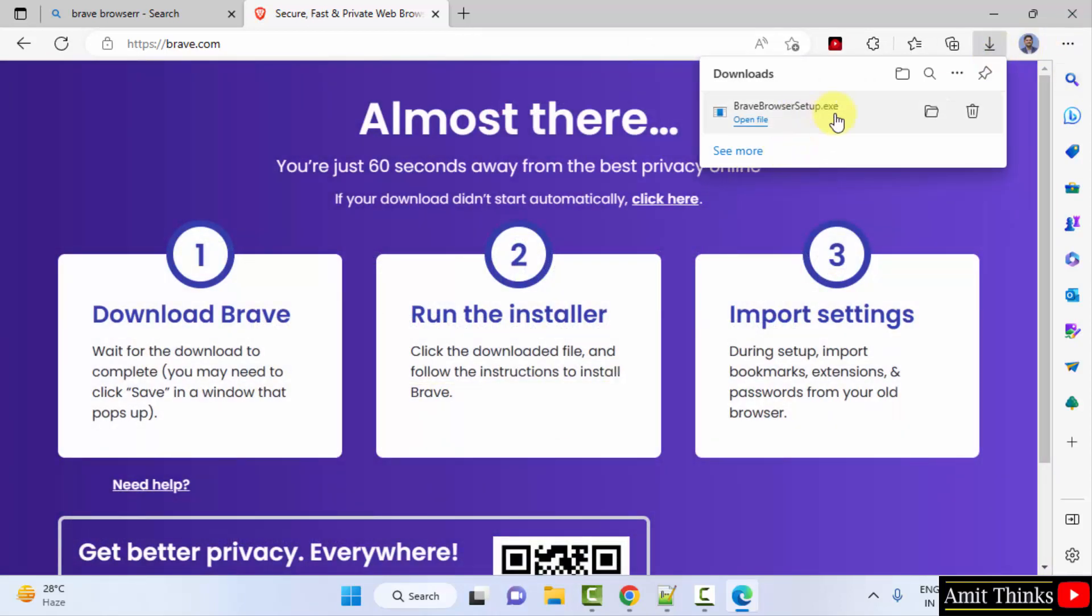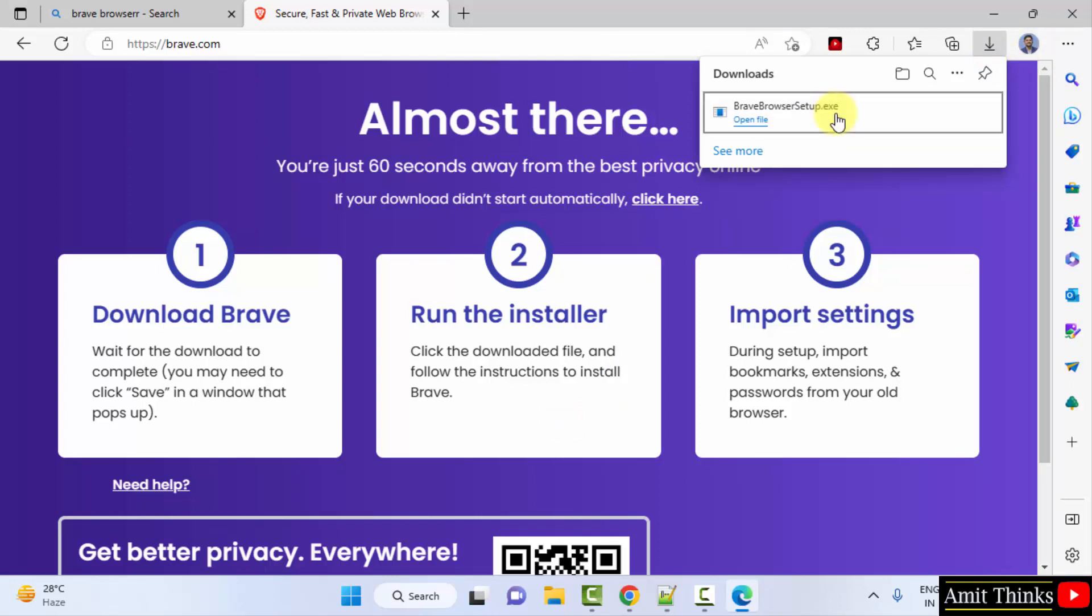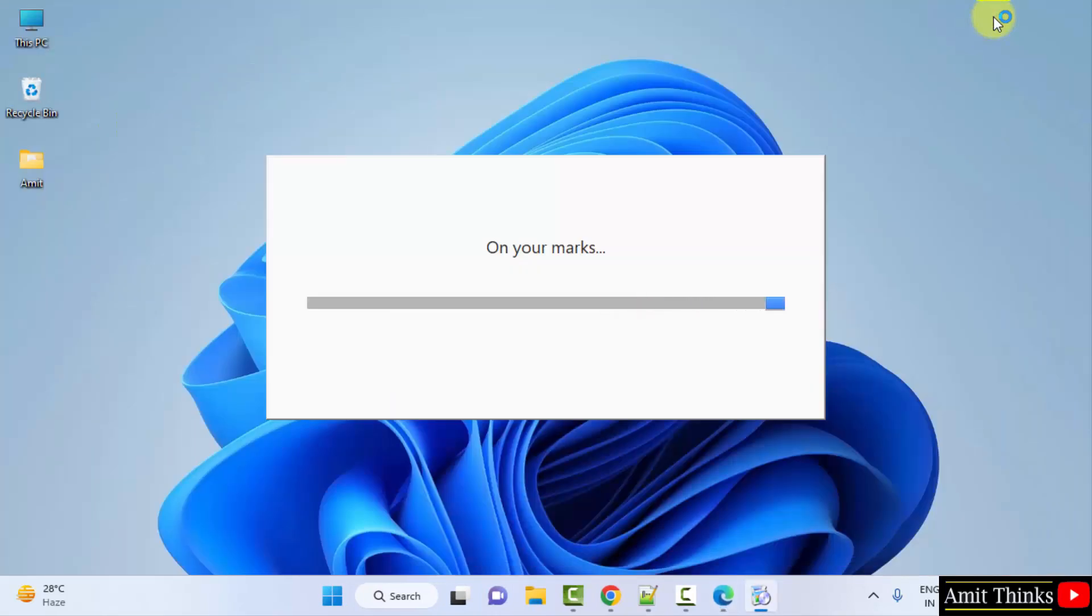The setup file downloaded, double click on it. The installation will now begin. Now it will first download then install.